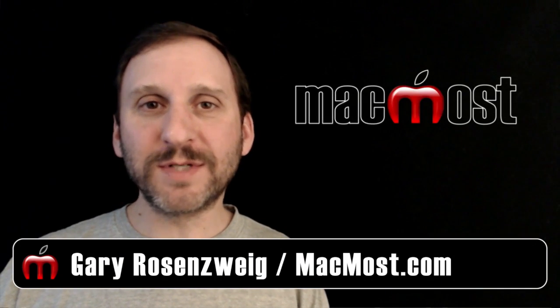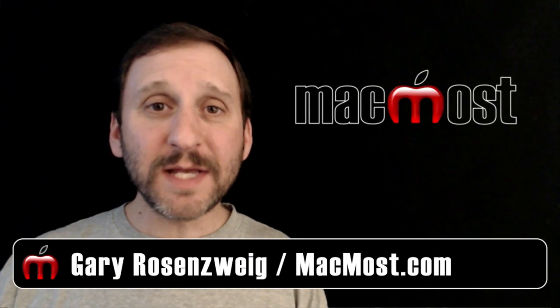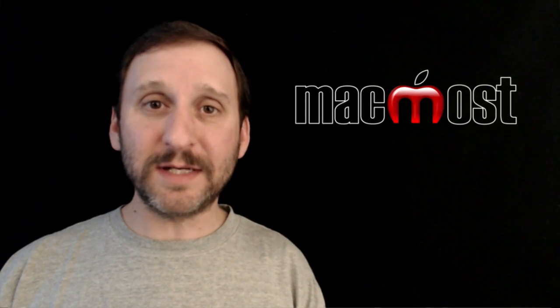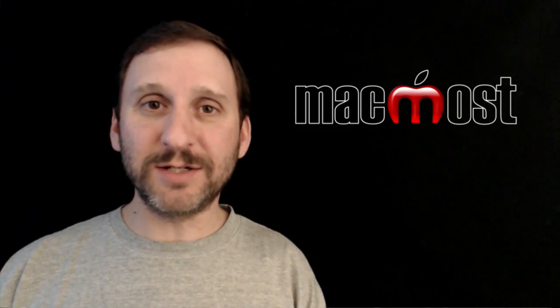Hi, this is Gary with MacMost.com. Let's take a look at creating bullet and numbered lists in Pages.